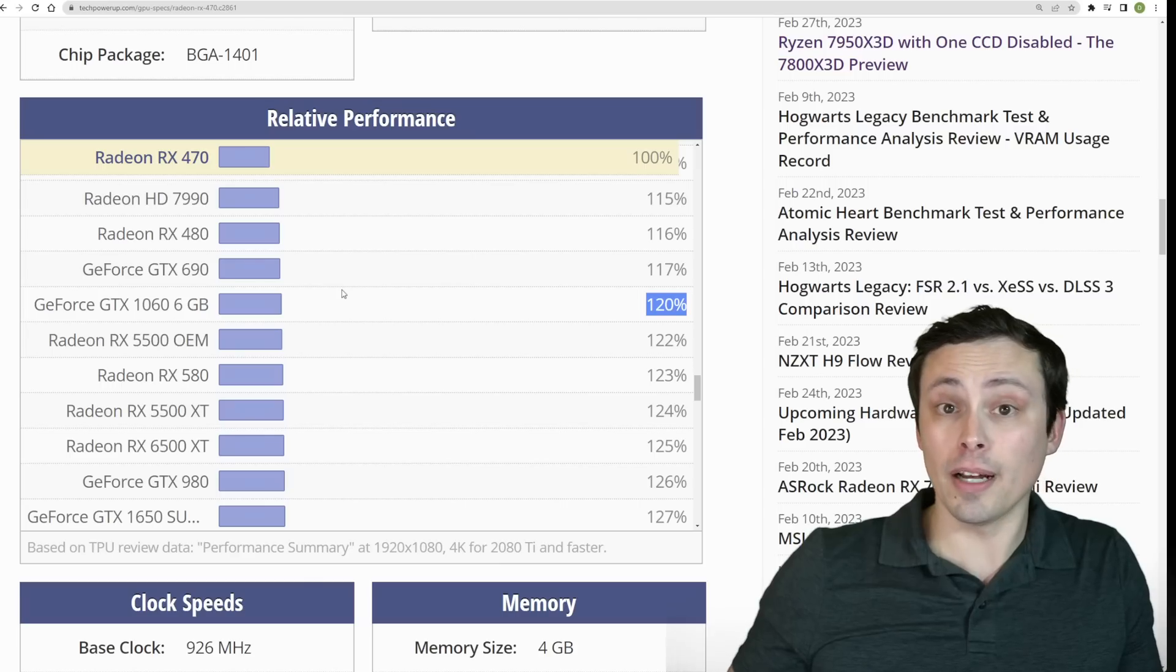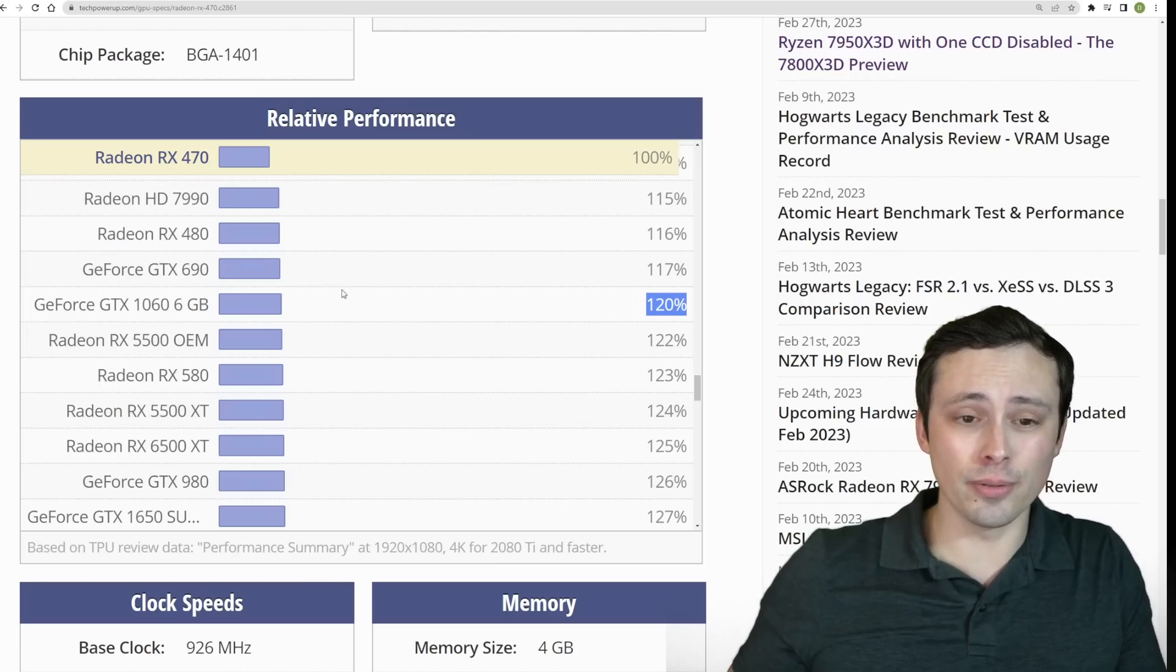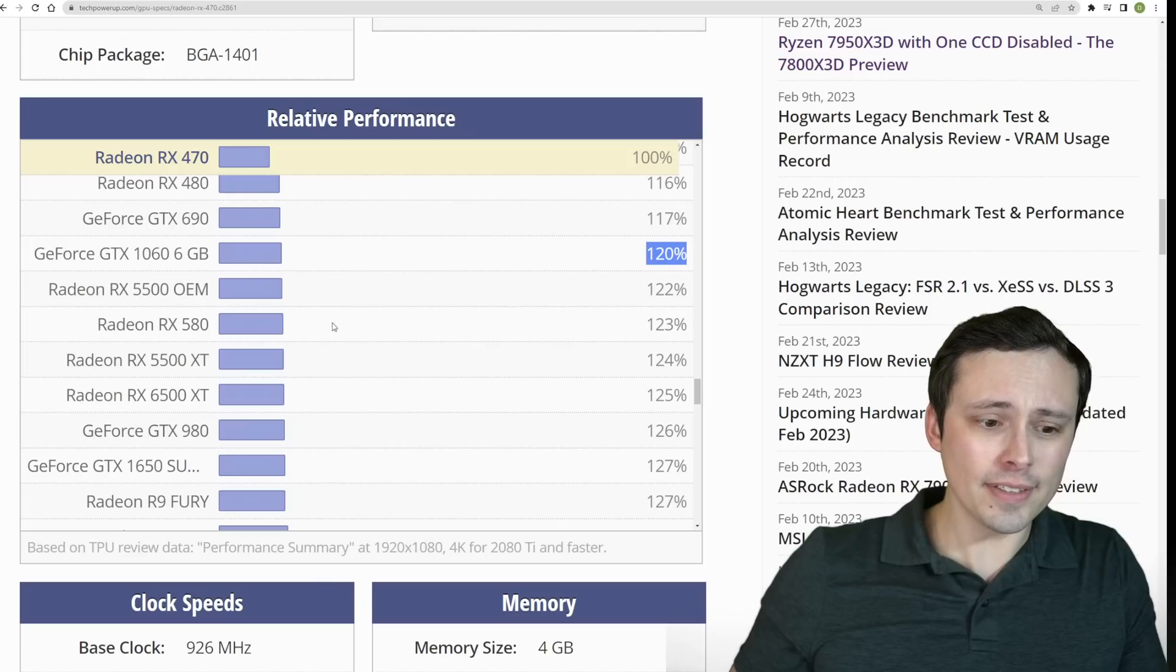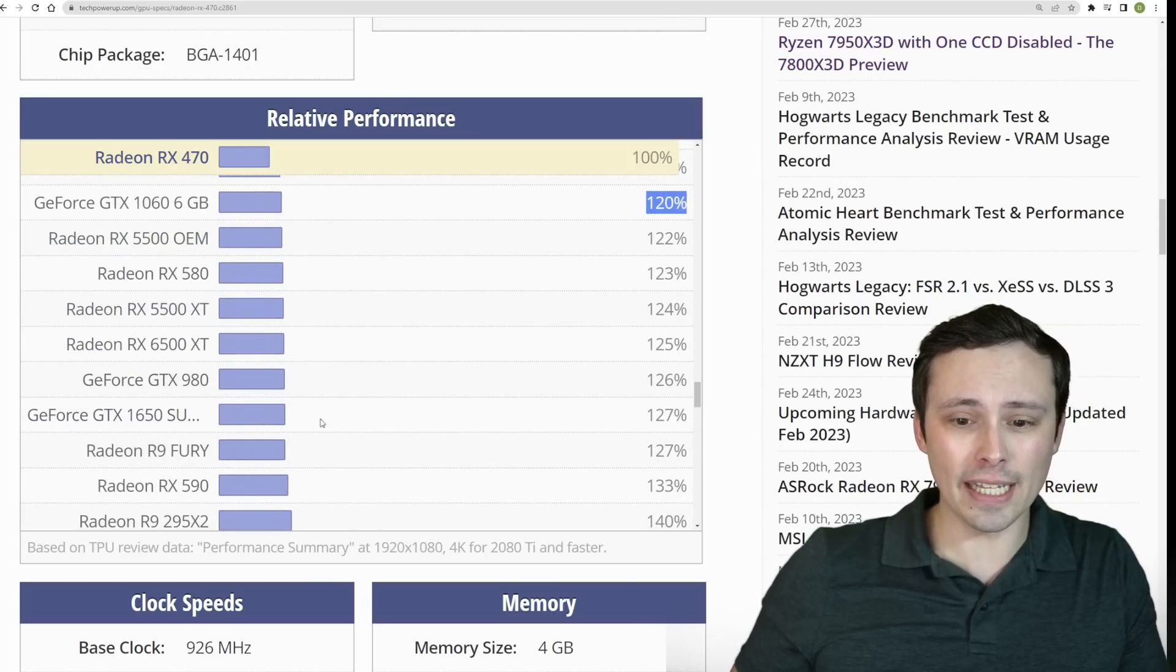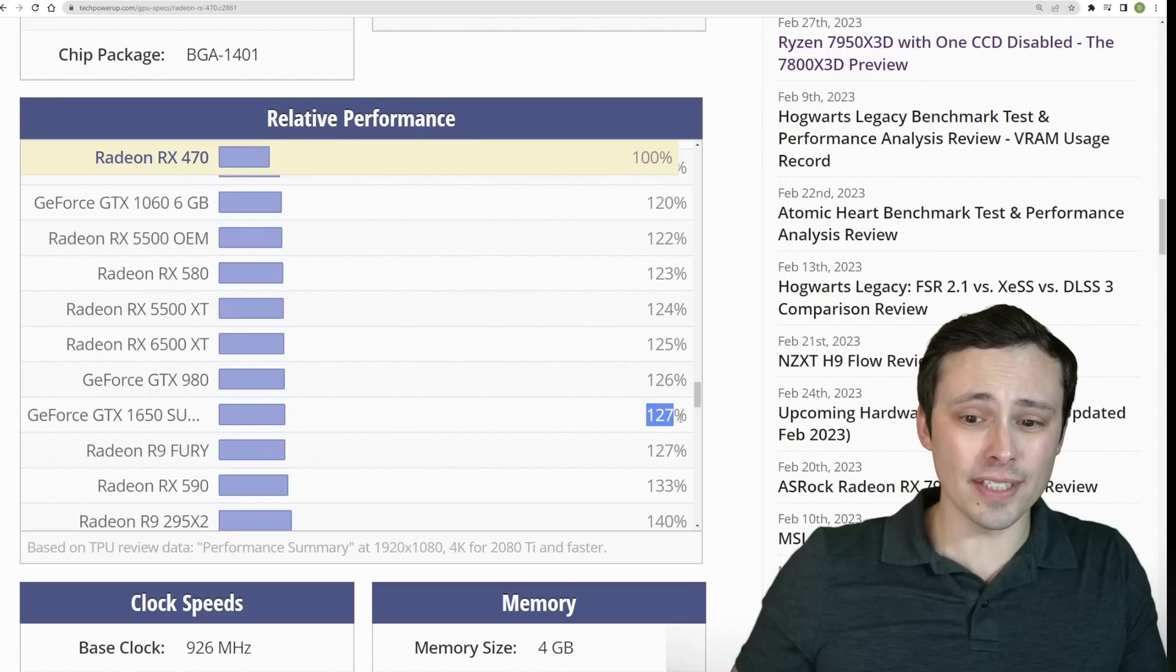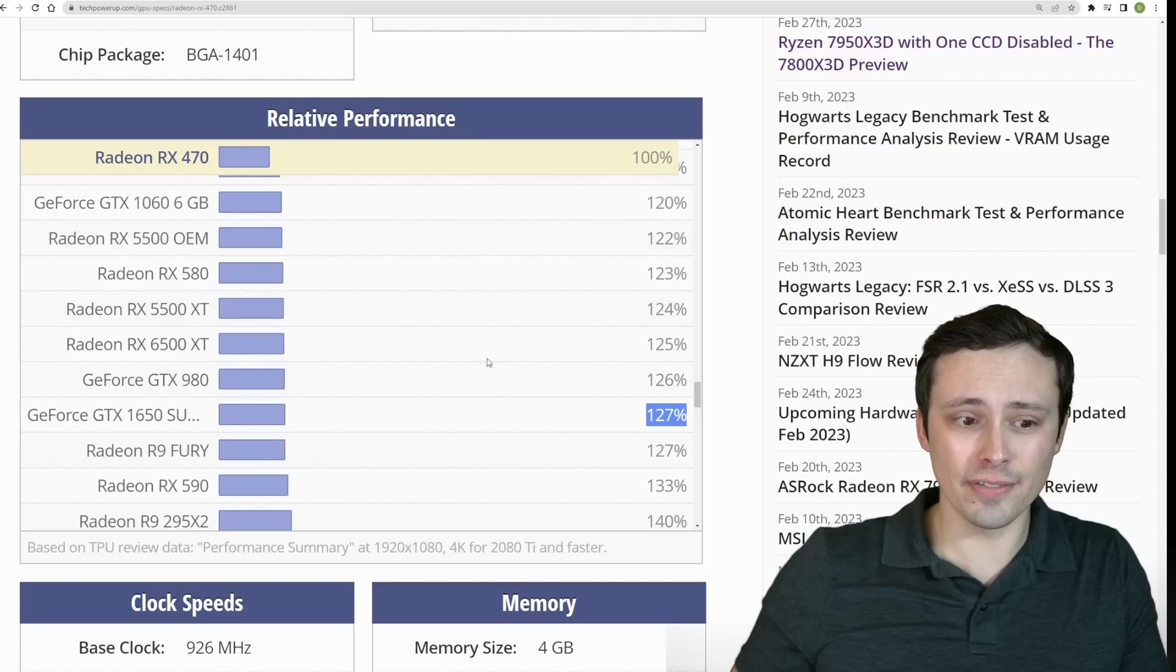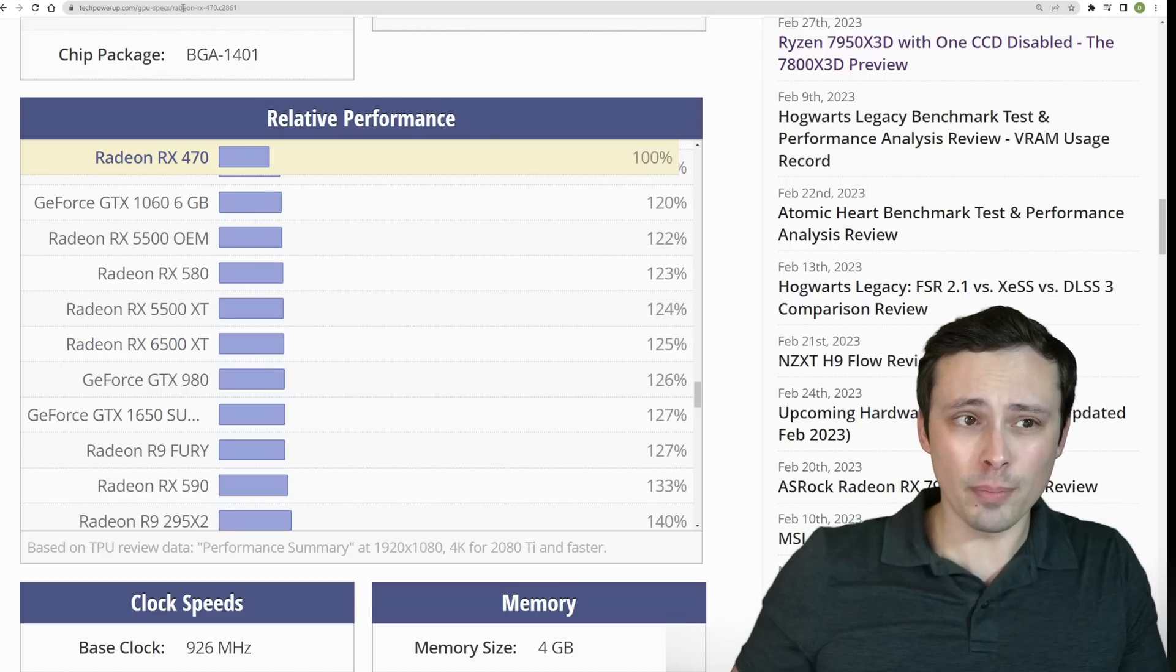And maybe with, again, some upscaling, FSR 2.2, that kind of thing going on, maybe you could hit better frame rates. So we'll have to see how that goes. So again, a lot of people might be in this range if you're on a bit of an aging PC. The 1650 Super is also kind of not too far off of that 6500 XT kind of ballpark that we're seeing here.